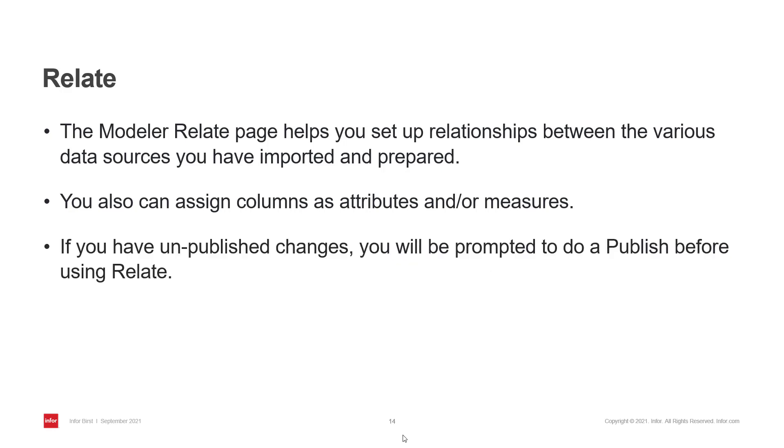If you have done changes in your model and they haven't been published yet, you will be prompted to do a publish before using Relate. If you don't do this, for example, if you have new columns in your model, they won't be part of the Relate page and you can't use them to create relationships.